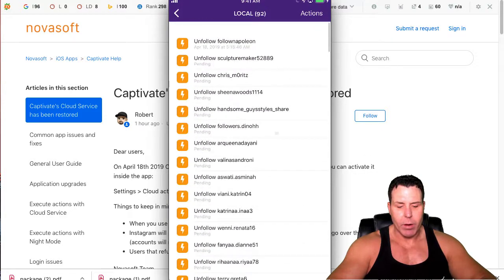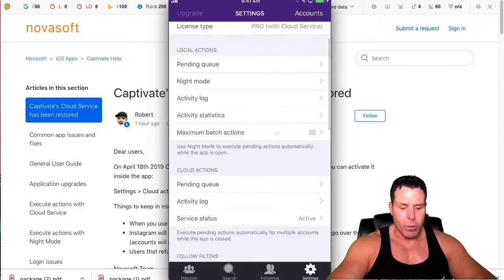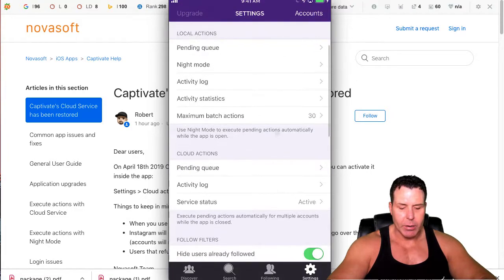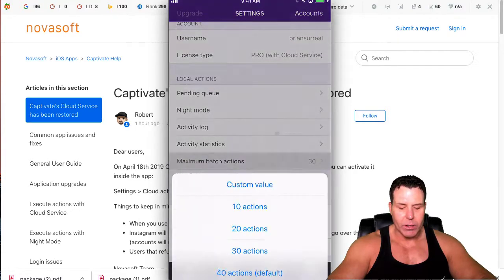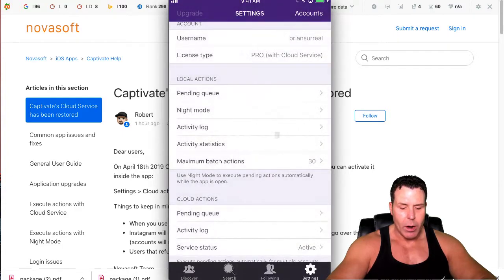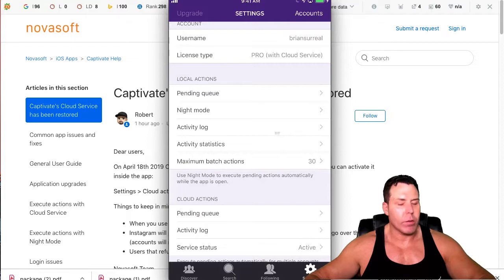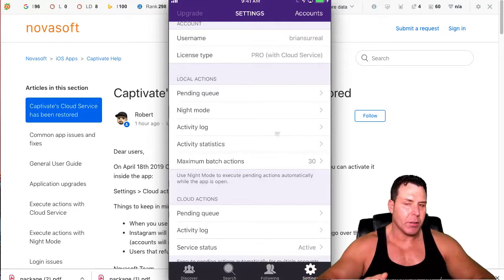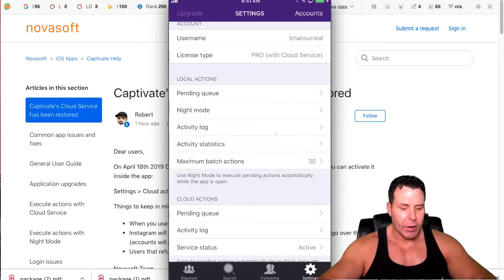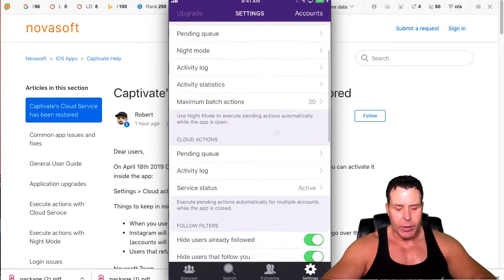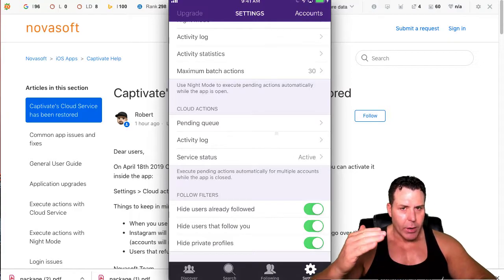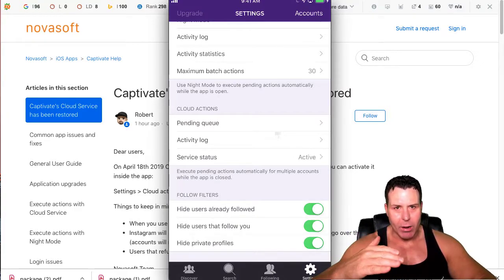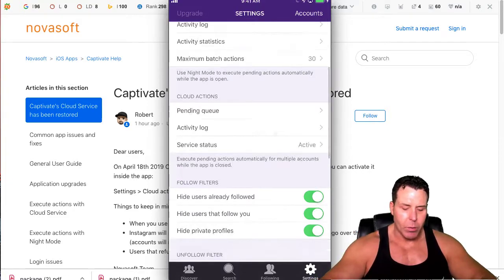The rules here—see how my service is active for cloud queue. For the local actions, I have a max action set on 30, a little less than the default. I just don't want to push these Instagram accounts too hard because sometimes Instagram will put you on like a temporary suspension and you can't follow people, you can't unfollow people. You've got to kind of play the fine line of what they allow and what they don't allow.